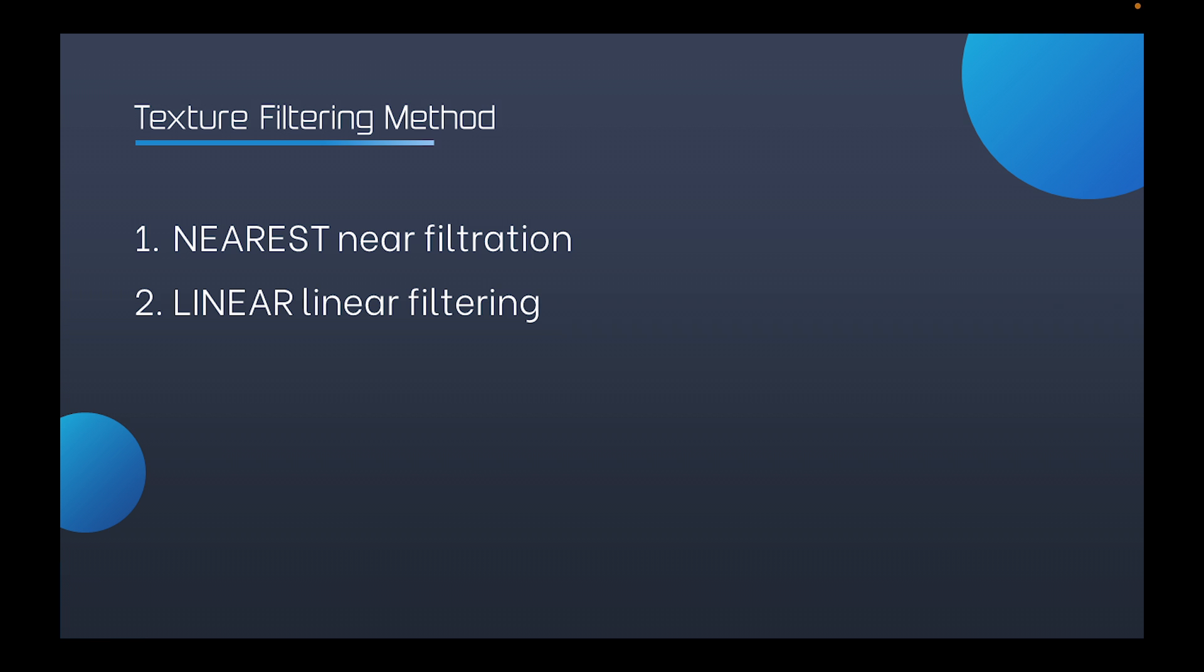Instead, a single pixel may be mapped to multiple stripe elements. Texture filtering is to solve the problem of texture sample calculations when inconsistent. The main thing is the two methods.